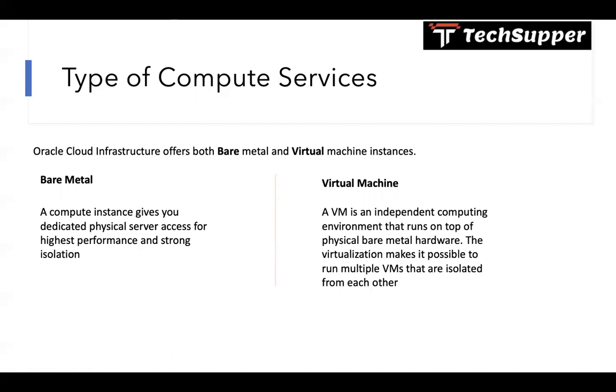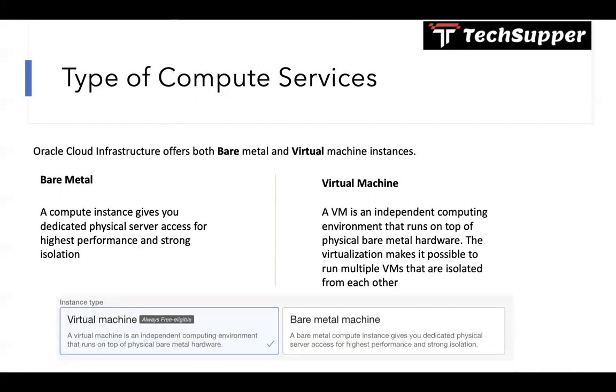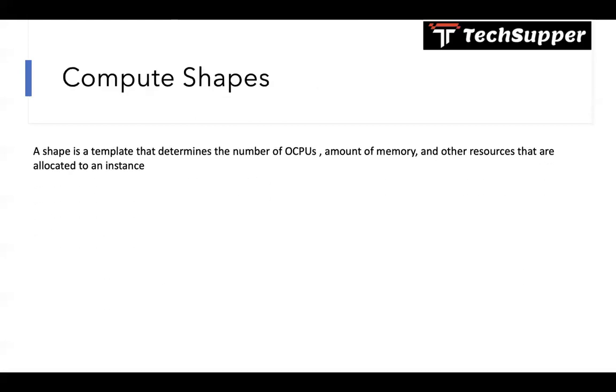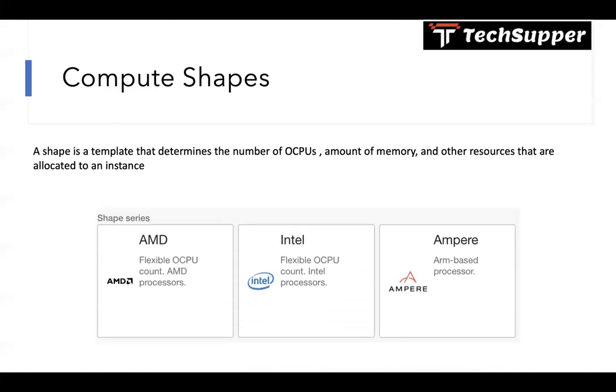When you create a compute instance you will see two options: virtual machine and bare metal. Compute shape - when you create a compute instance you need to select a shape. What is shape? A shape is a template that determines the number of CPUs, amount of memory, and other resources that you want to allocate to your instance, like how many CPUs you need, what is the memory you will require. We have AMD based instances, Intel Empire, so you can use any one of the shape series to create your compute instance.